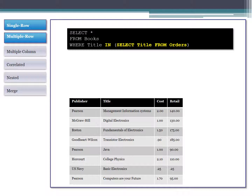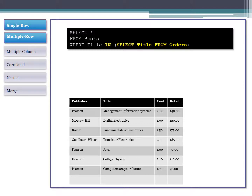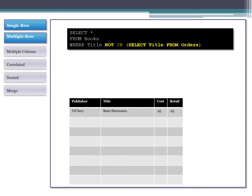Now let's look at multiple-row subqueries. The most common place is in the WHERE clause, but because it can return more than a single value, we use the IN keyword. In this example, I'm selecting all books WHERE the title is IN a list of titles from my orders table — showing me all books that have actually been sold. Likewise, I can use NOT IN to show books that have never been sold; in this case, only the U.S. Navy book has never been sold.